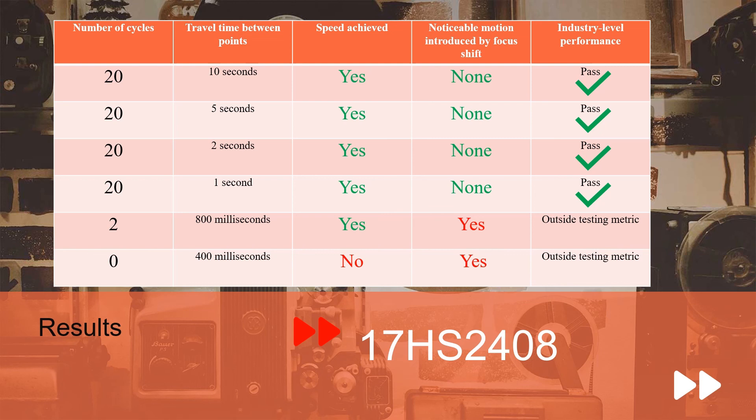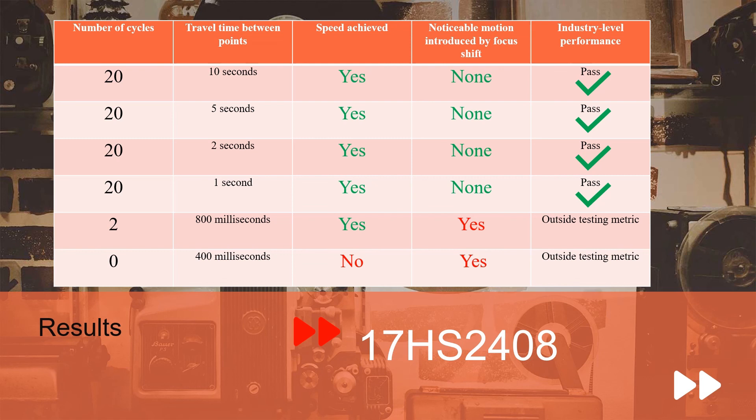Once again, we hit that minimum of one second intervals. Once we started going below that, we noticed that our motor mount or focus shift was violent enough to introduce camera movement. And lastly, a sub one second shift of 400 milliseconds was not achieved as our step rate was too high for what we were trying to achieve.